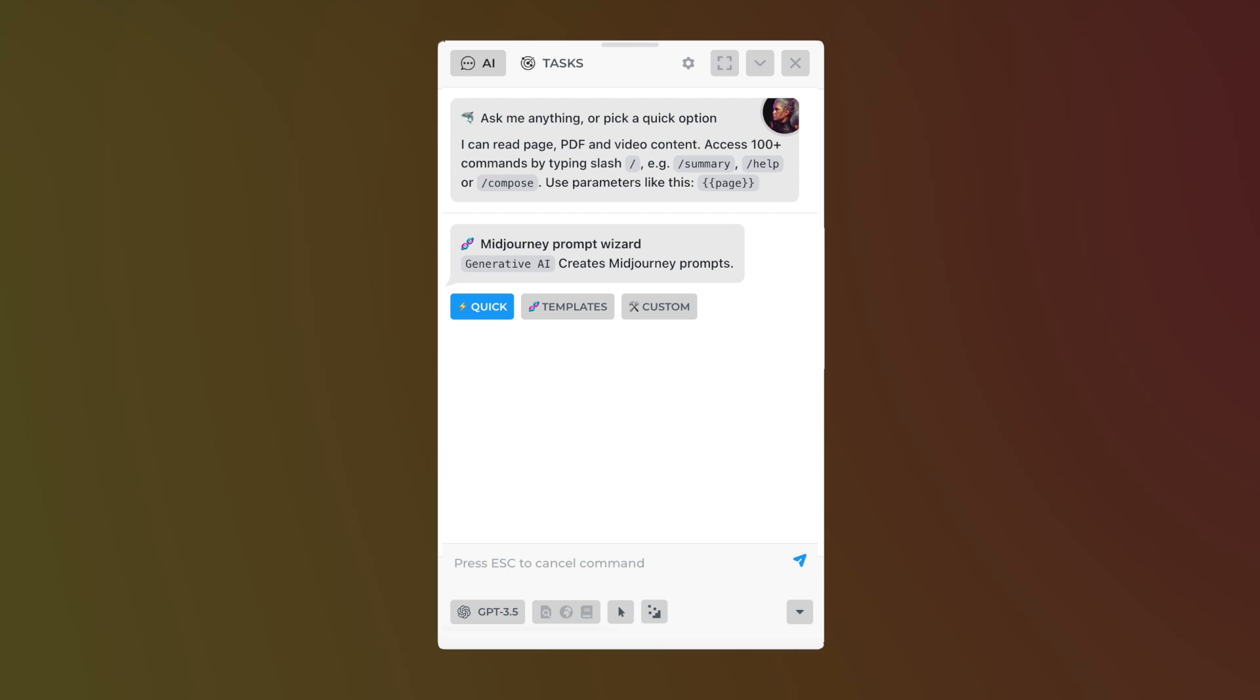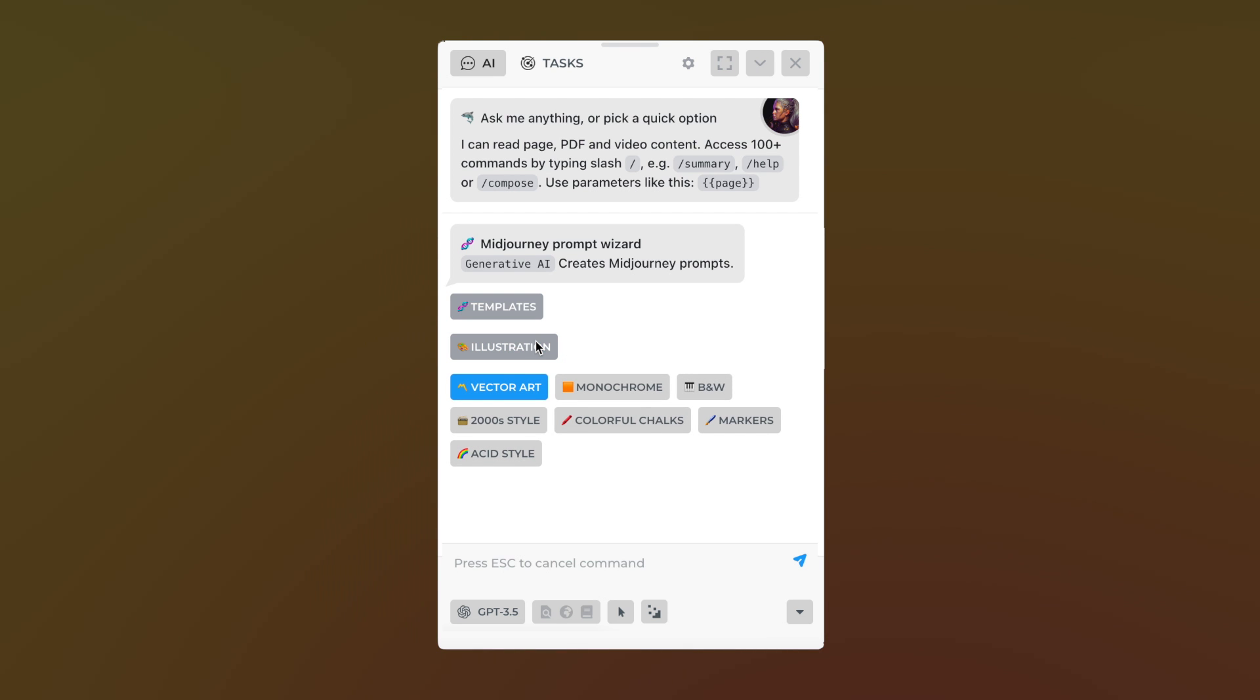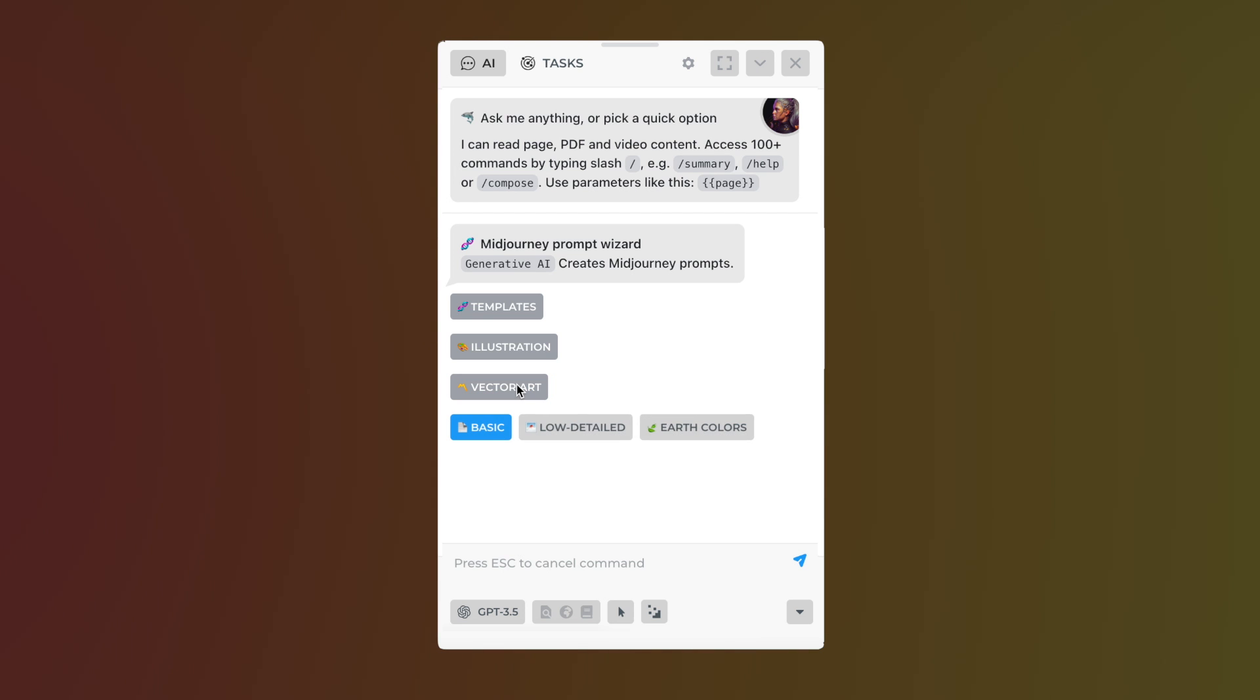We have gathered the best MidJourney prompts under the templates option. Click templates, then illustrations. You have 15 different options available, some of which are broken down further.